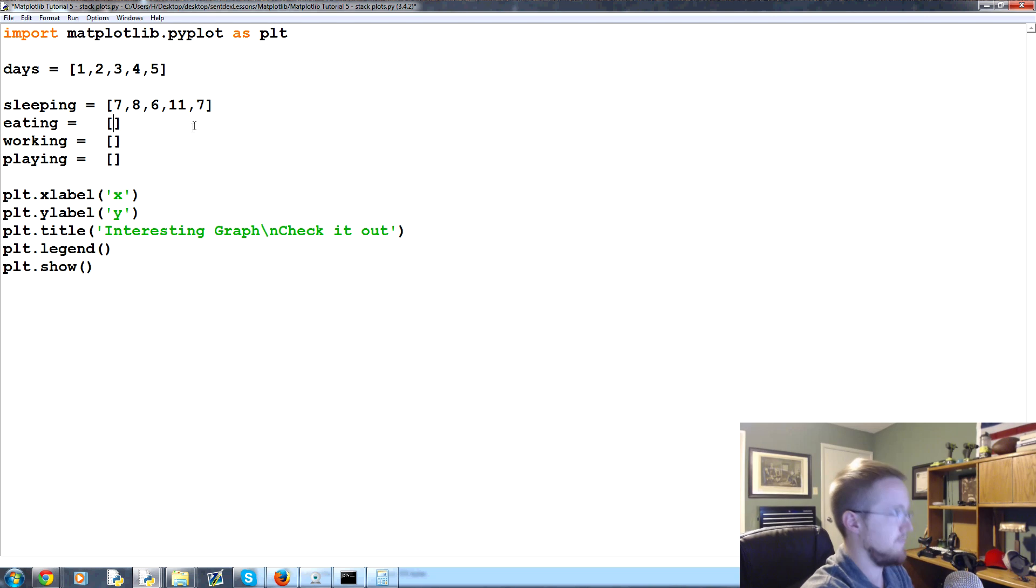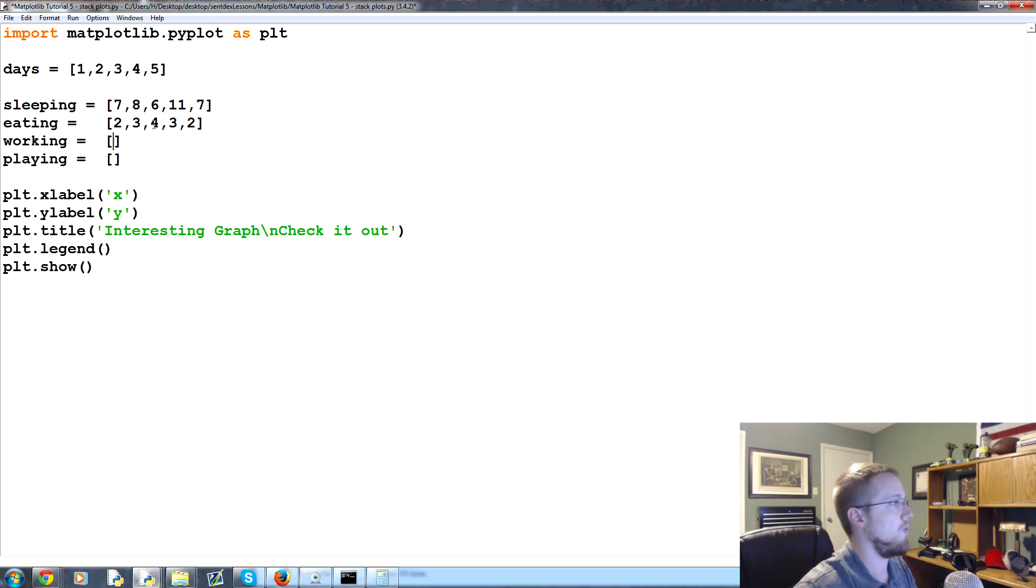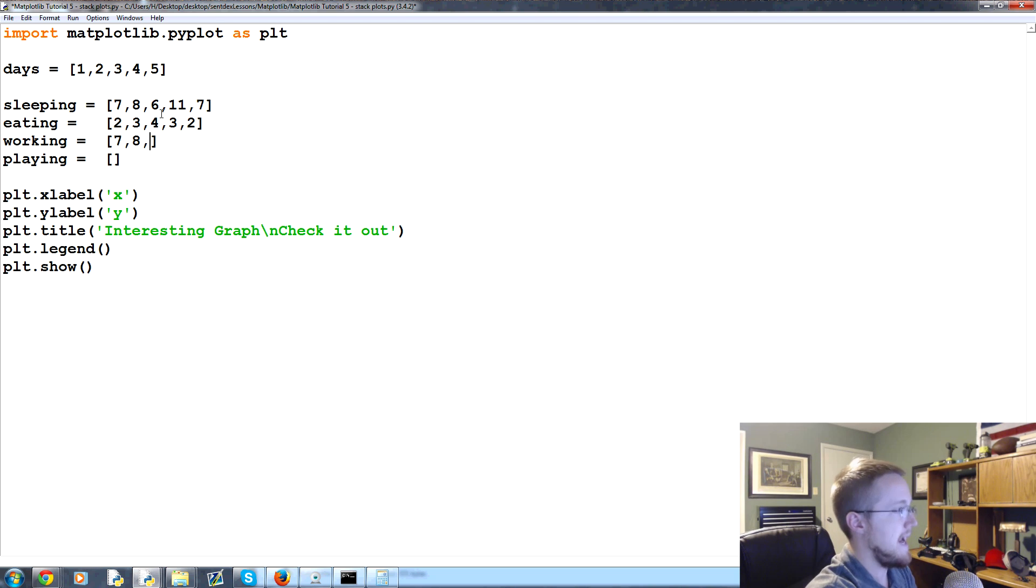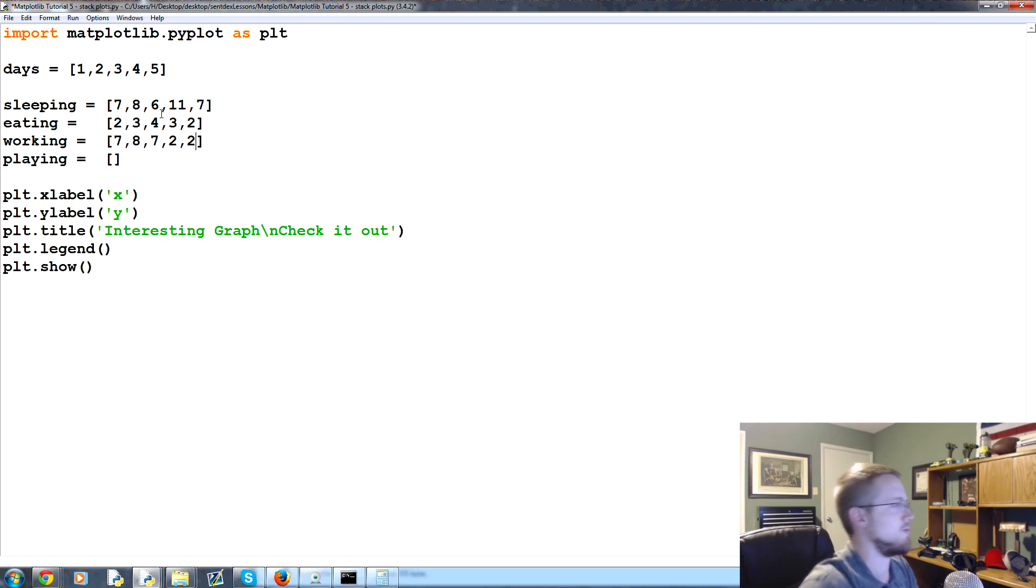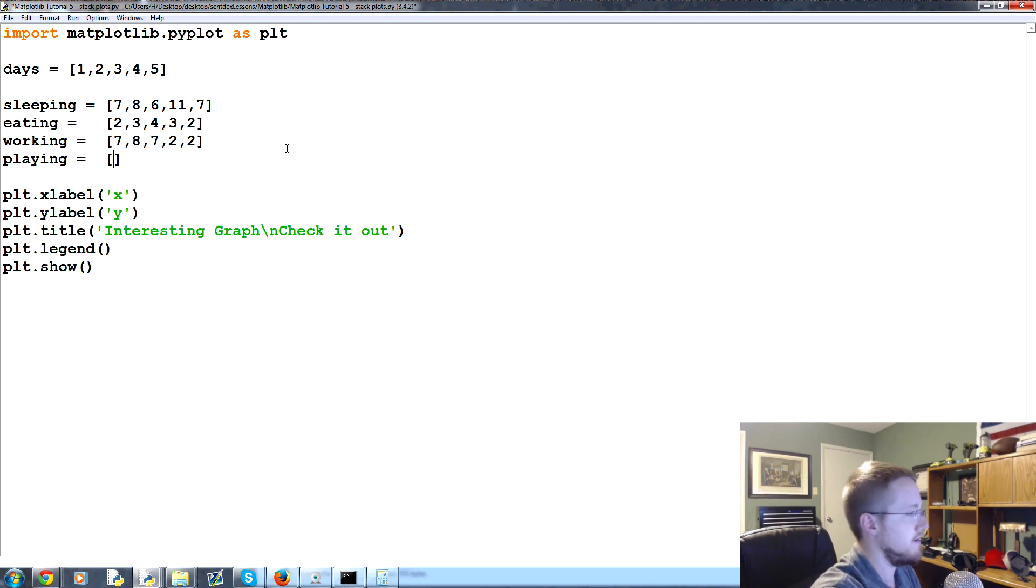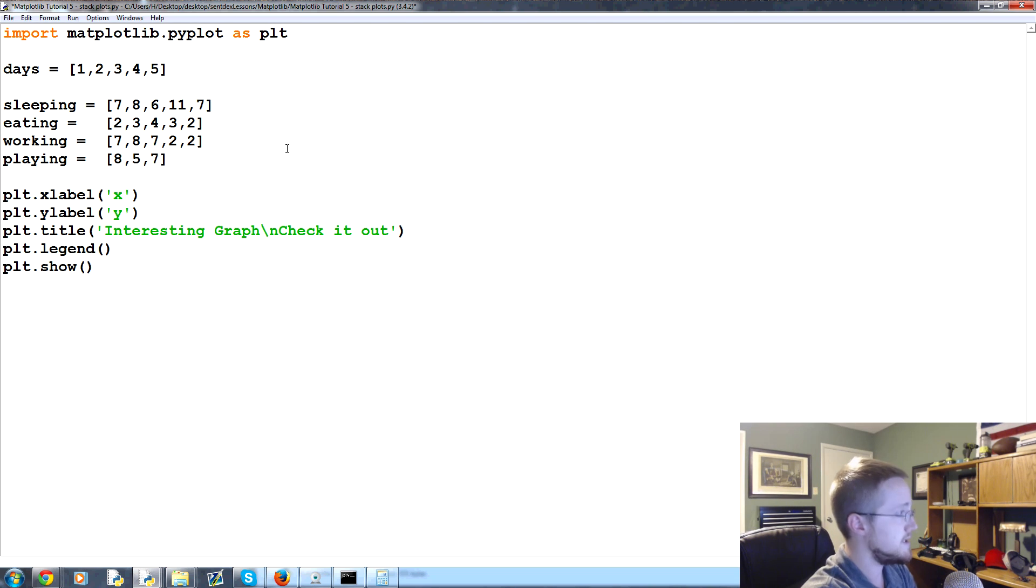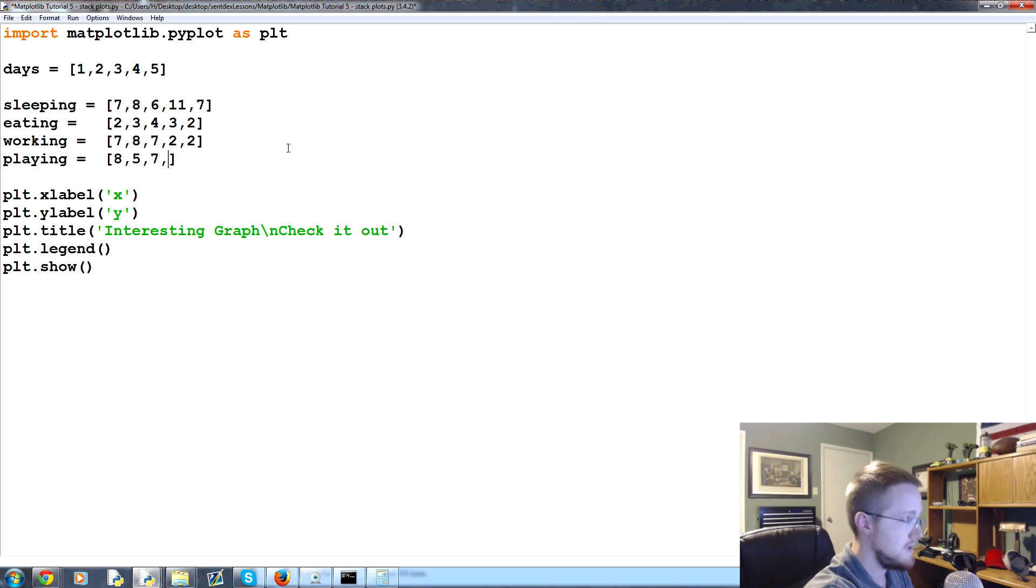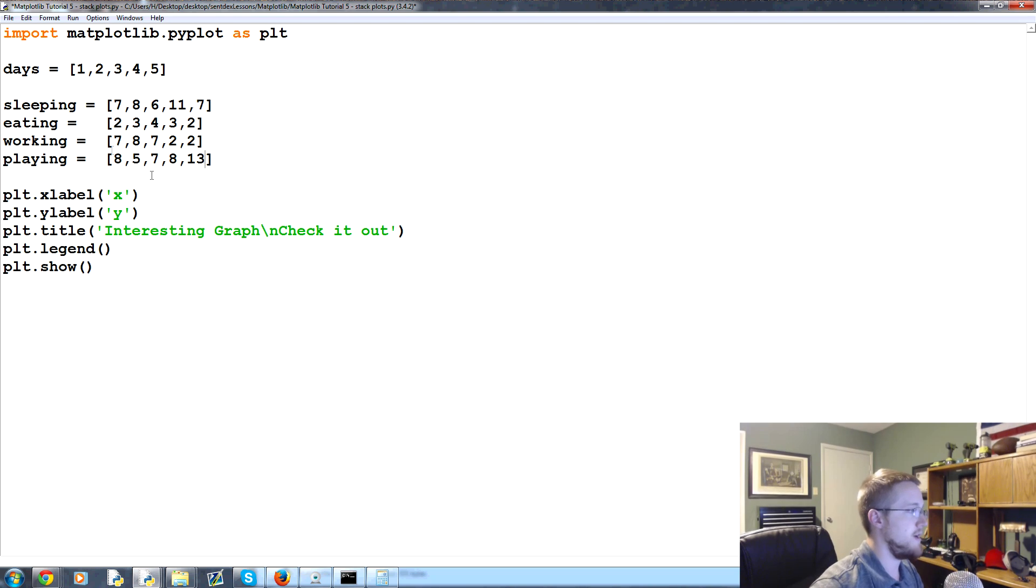Working - let's do seven, eight, seven, and then the weekend hits, let's say, and they just work two and two. Playing - you play for eight hours this day, five, seven, eight, and then thirteen. These should add up to 24.